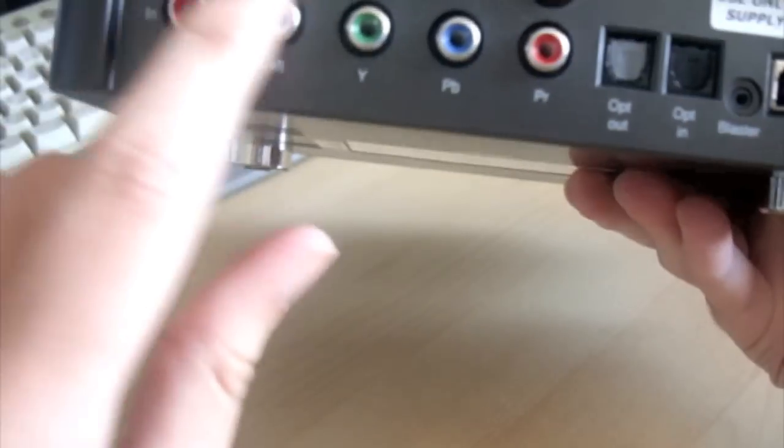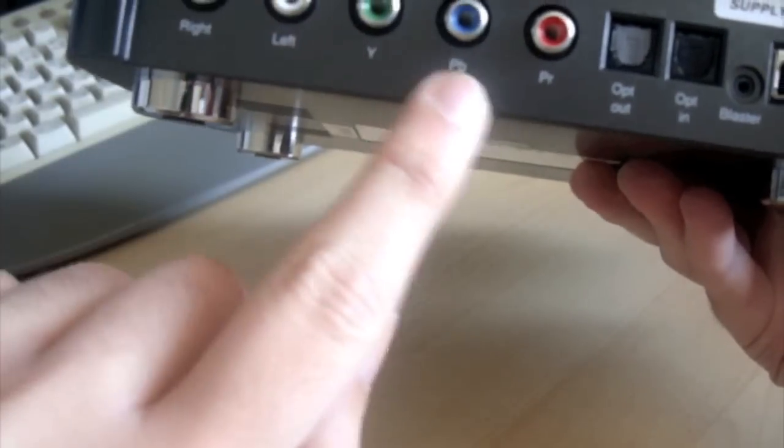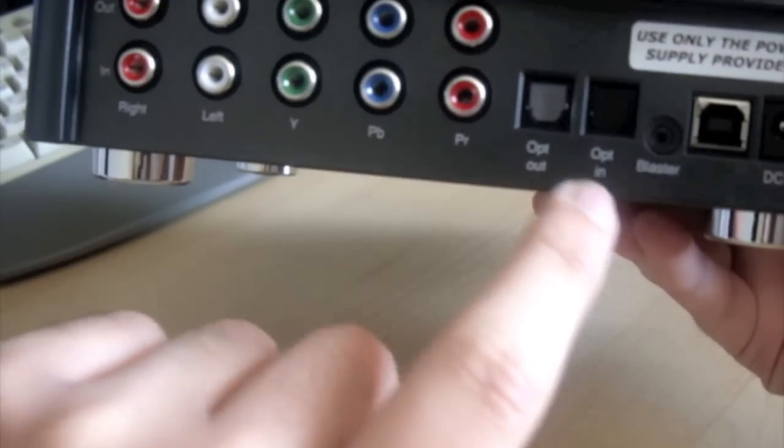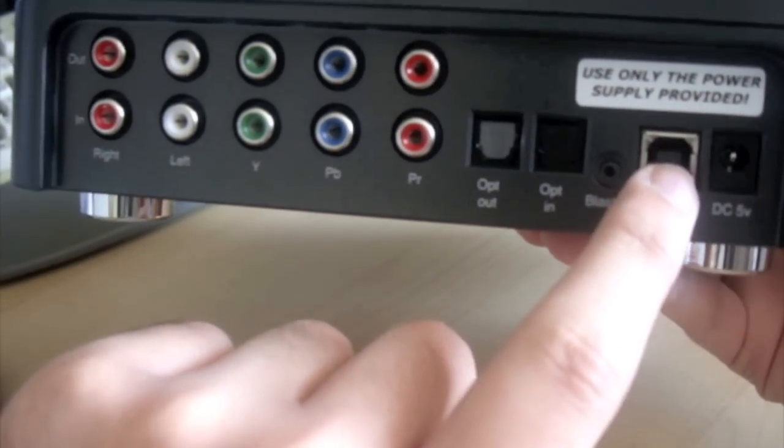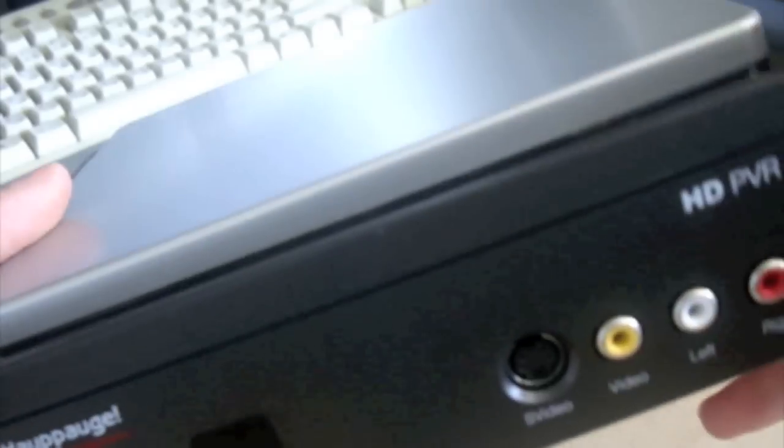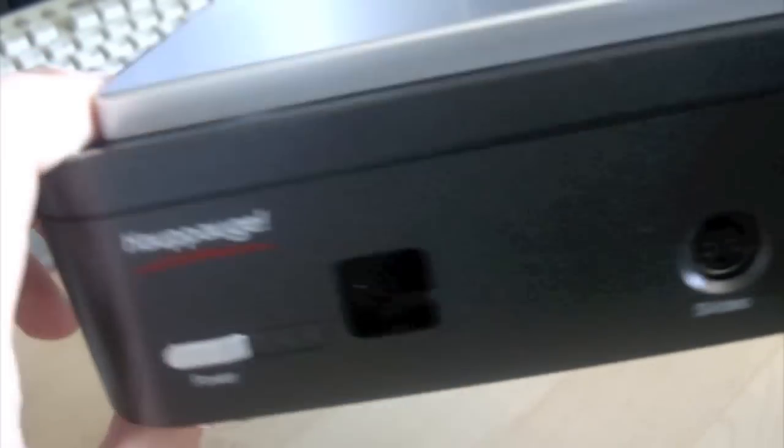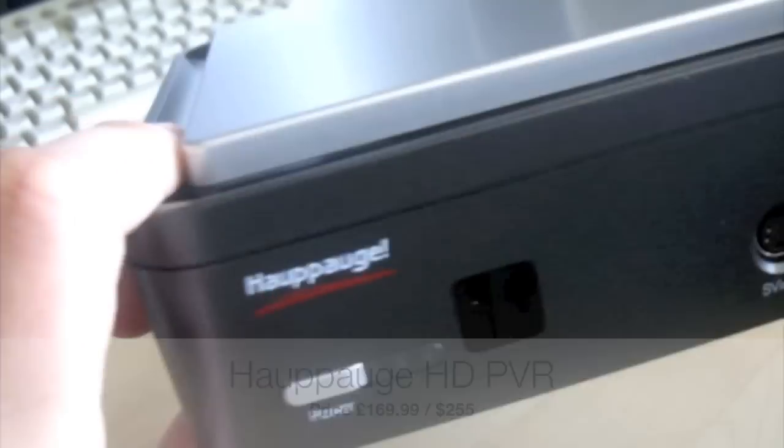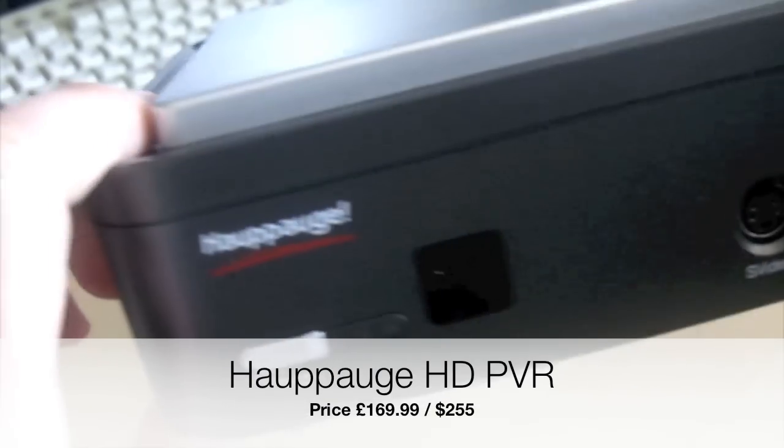So we've got all your audio-video out ports, the USB connector there, the power adapter goes in there. This was ordered on Play.com, got this for around £170.